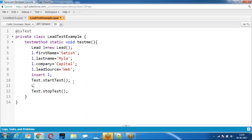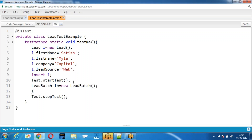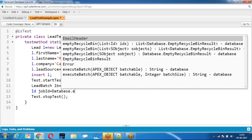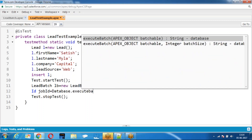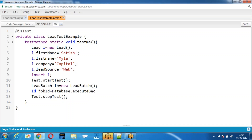Then create an instance for the batch — the batch object. Then call Database.executeBatch and pass the batch with a given size. So why am I writing within Test.startTest and Test.stopTest? Because when you are running an asynchronous operation, there is a possibility of hitting the governing limits in the test class.